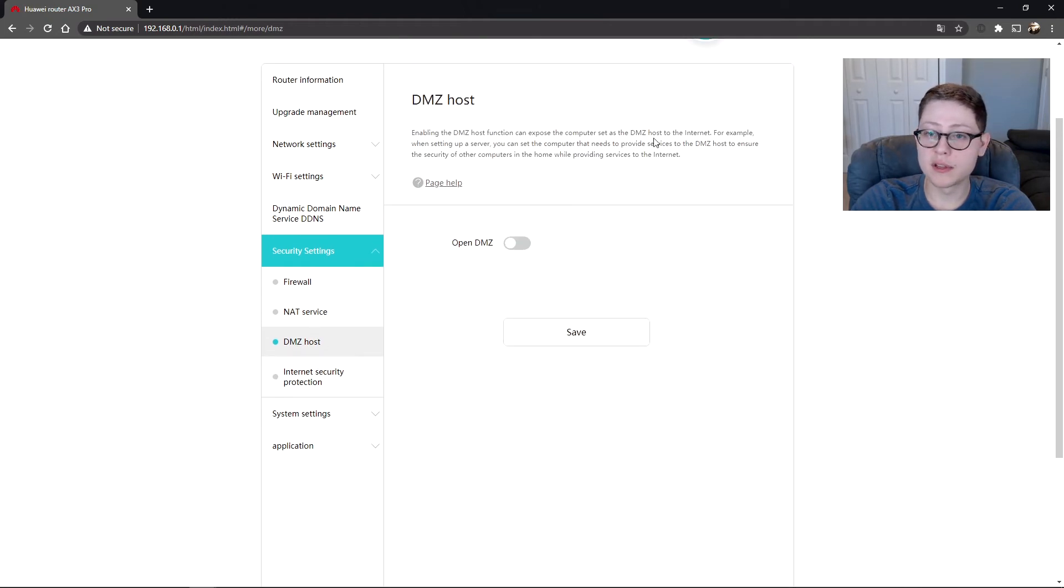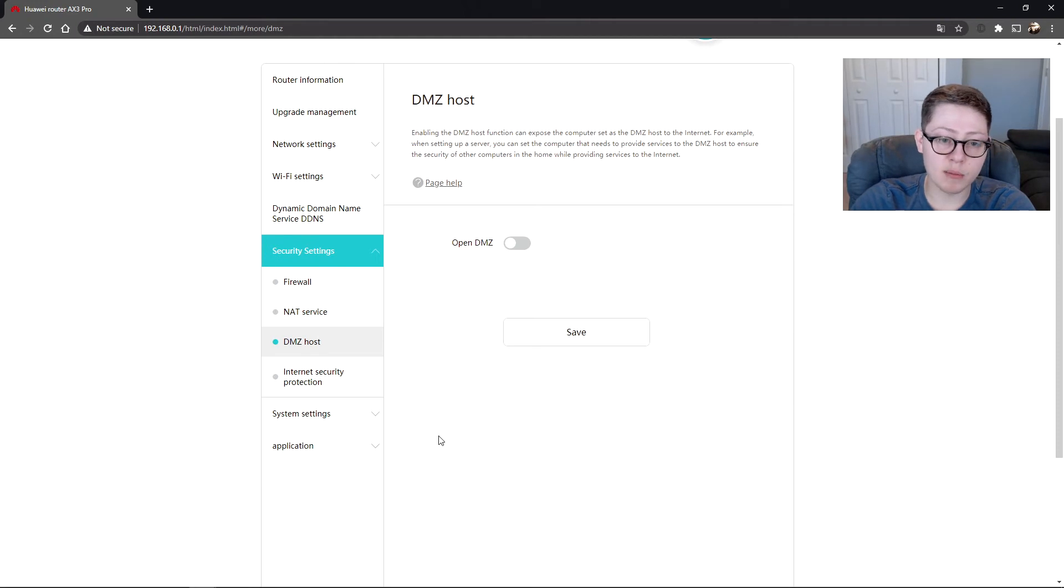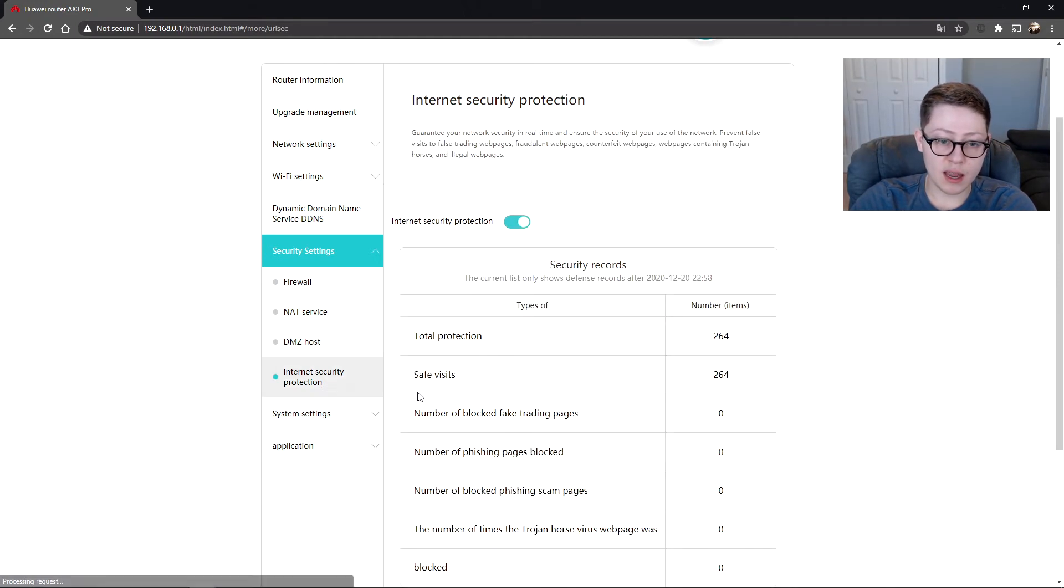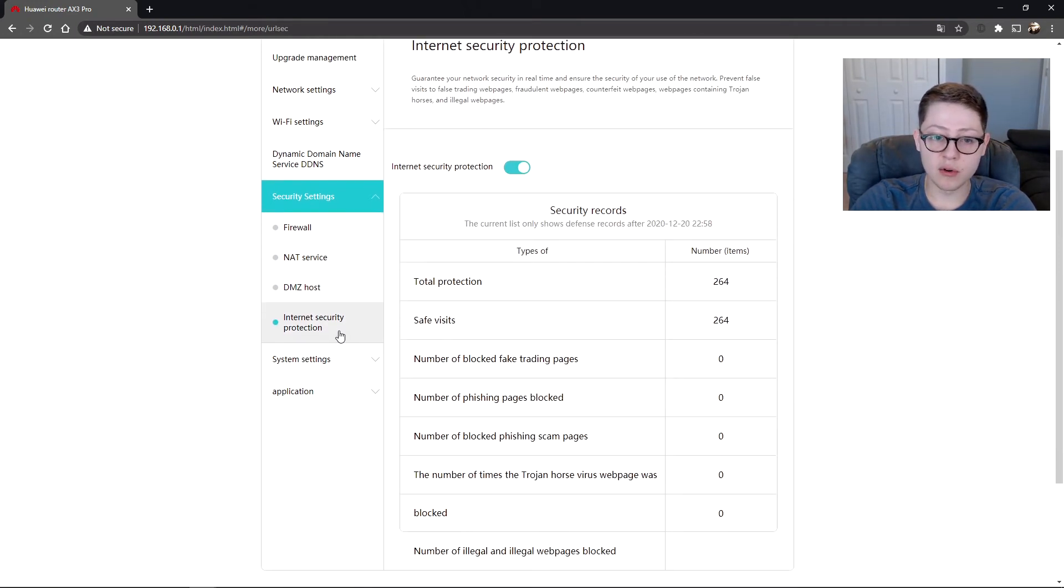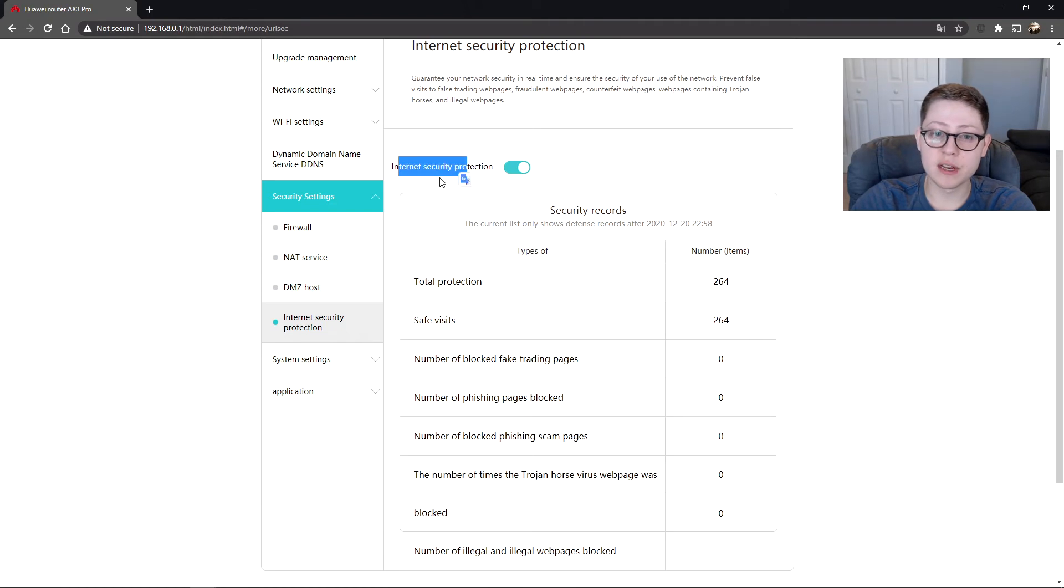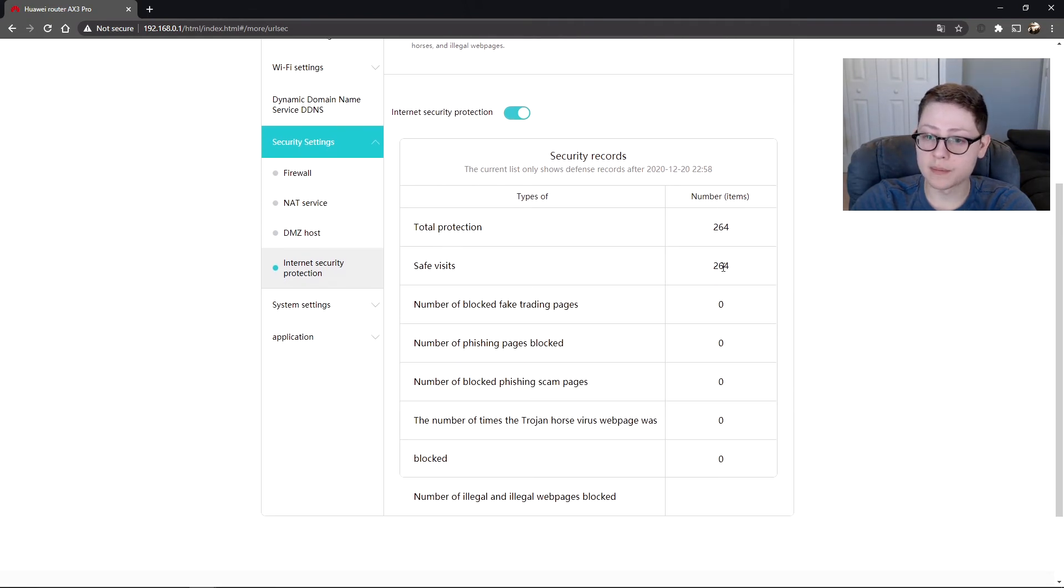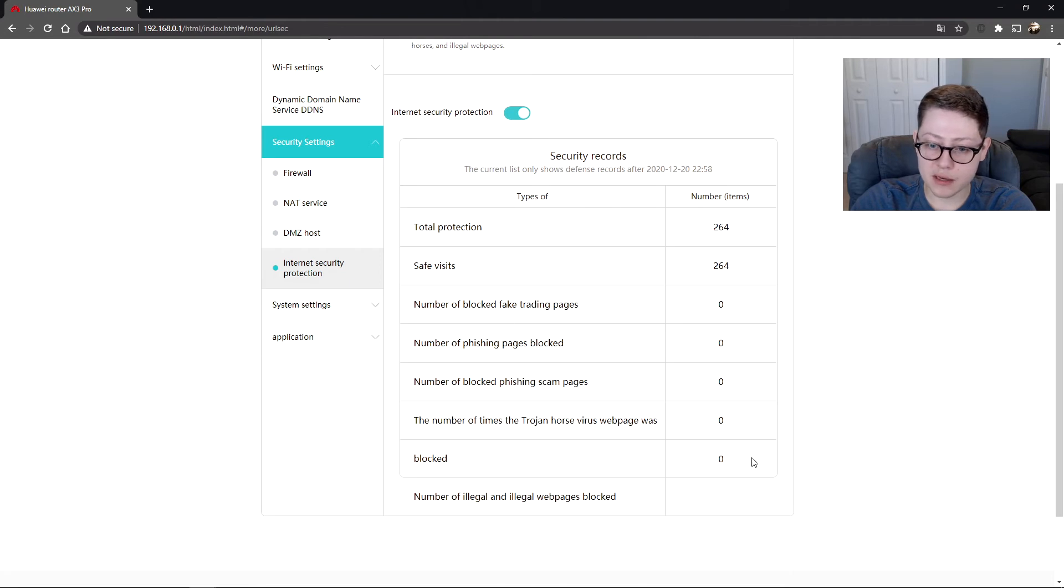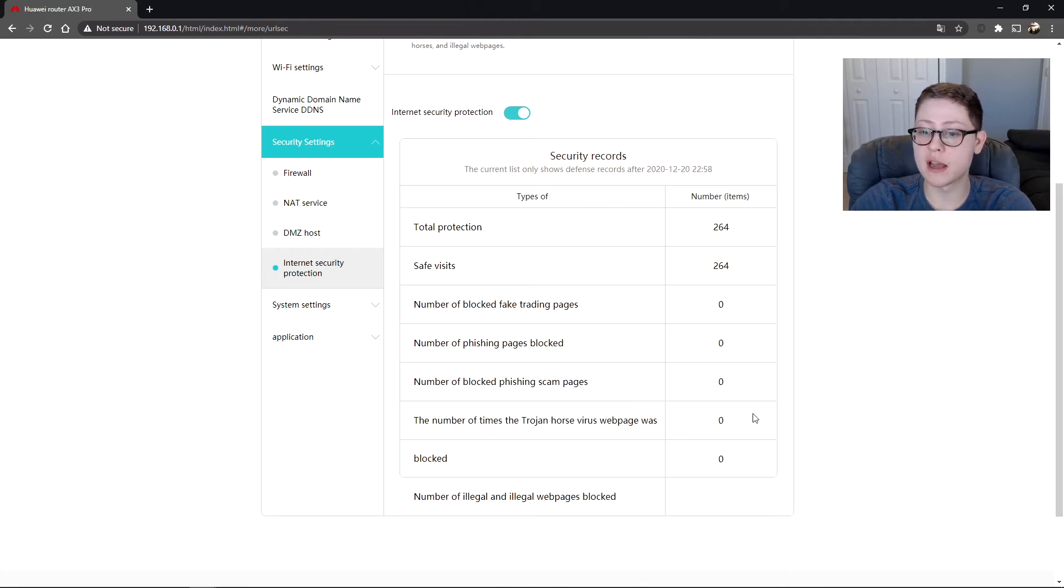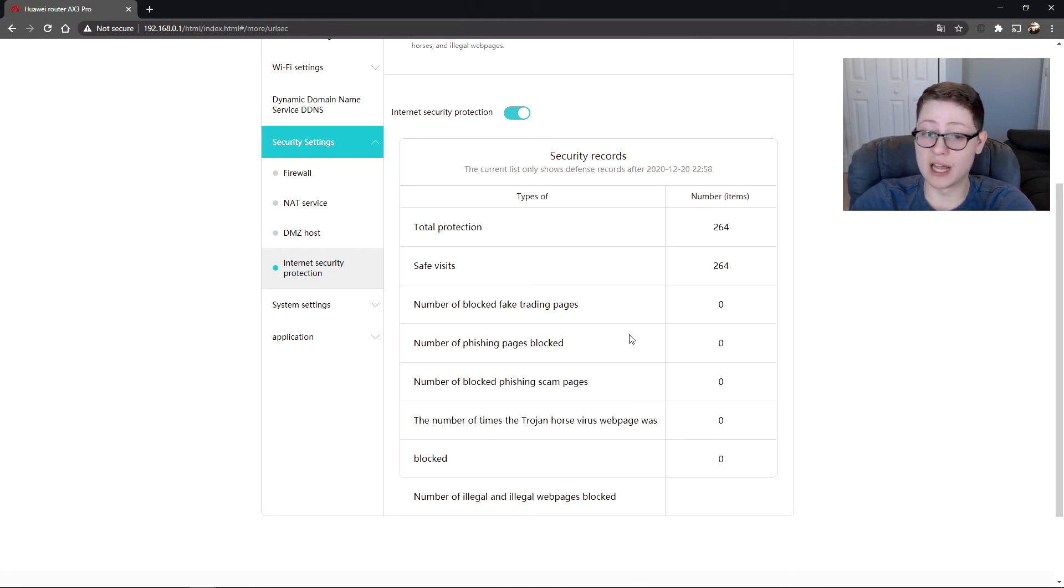We have the DDNS, security settings, firewall - keep that enabled. We have NAT service, DMZ. You can enable this if you want to allow certain things through your network without the security. And of course here I ended up turning this on. This is a pretty neat feature. It actually manages where you're going and if there's any attacks, like Trojan horses, that will automatically block that for you. That's an awesome feature through the router.